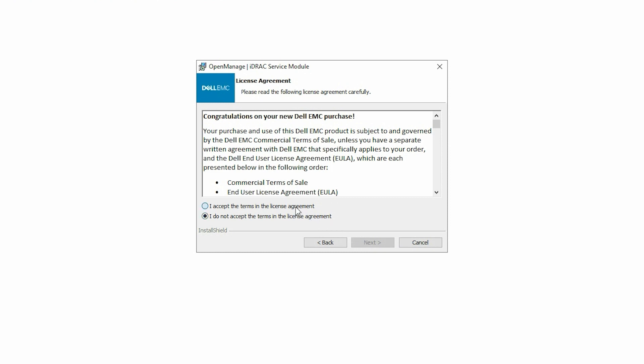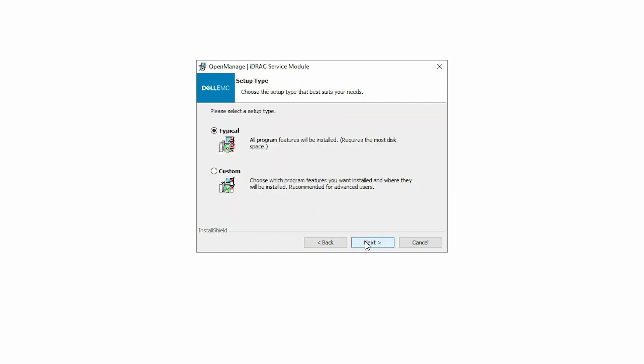Read and accept the terms of the license agreement and click Next. In the Setup Type window, select Custom and click Next.